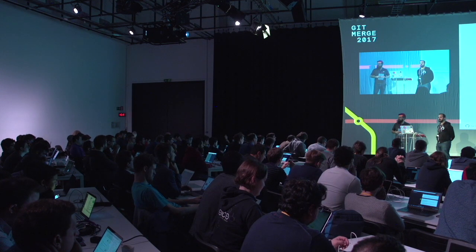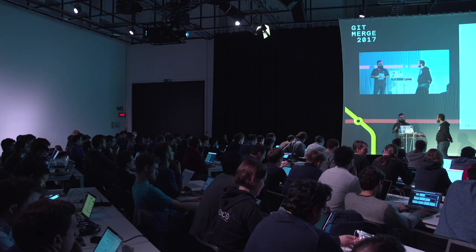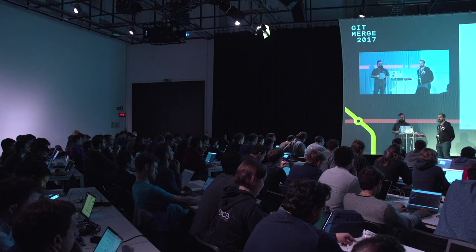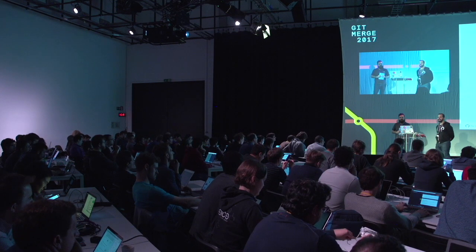All right, folks. So definitely stick around for Kyle's talk this afternoon. And the other ones, too. They're pretty great. Thank you.